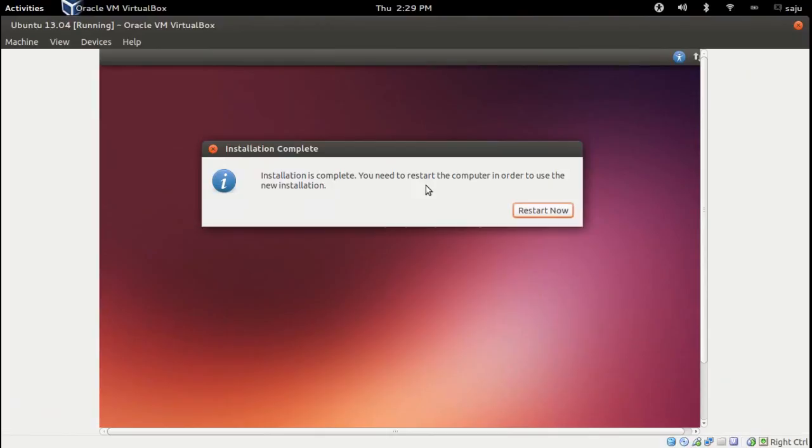Installation is completed. Now you can restart the machine.